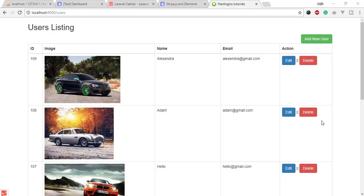Hello guys, welcome to Next Logics Tutorials. In this video you will learn how to work with Laravel Cashier. Laravel Cashier provides an expressive, fluent interface to Stripe's and Braintree's subscription billing services. Let me install the Cashier composer package.